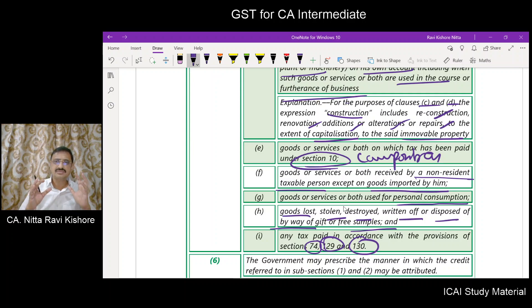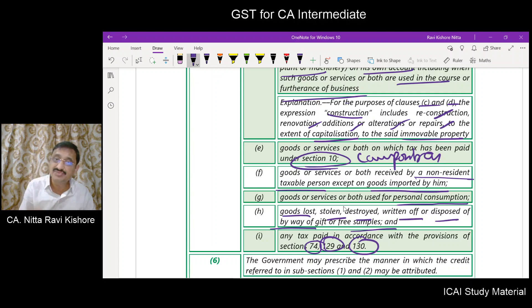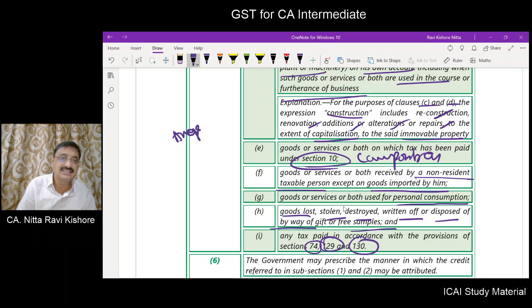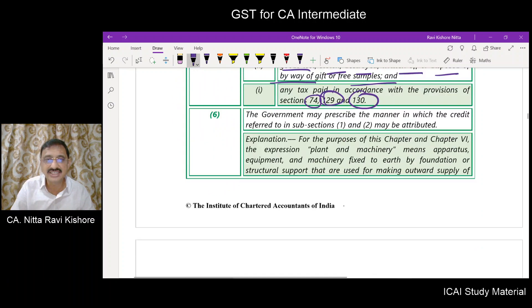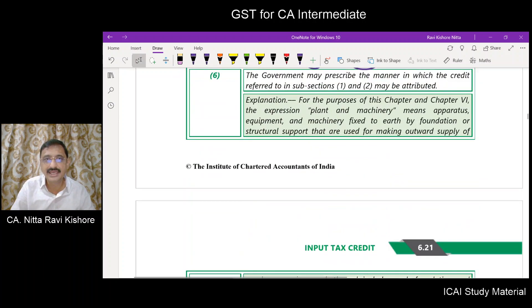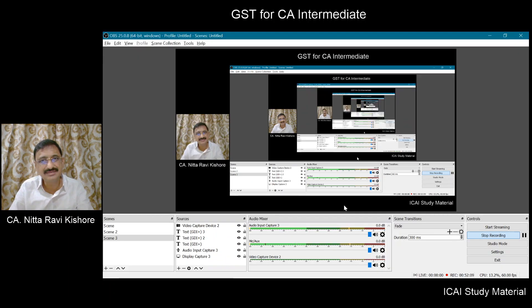So friends, we went through the provisions as contained in section 17, subsection 5 on blocked credits. We will understand these in a better manner in our analysis part. We will continue in our next session and start with the analysis of these provisions.